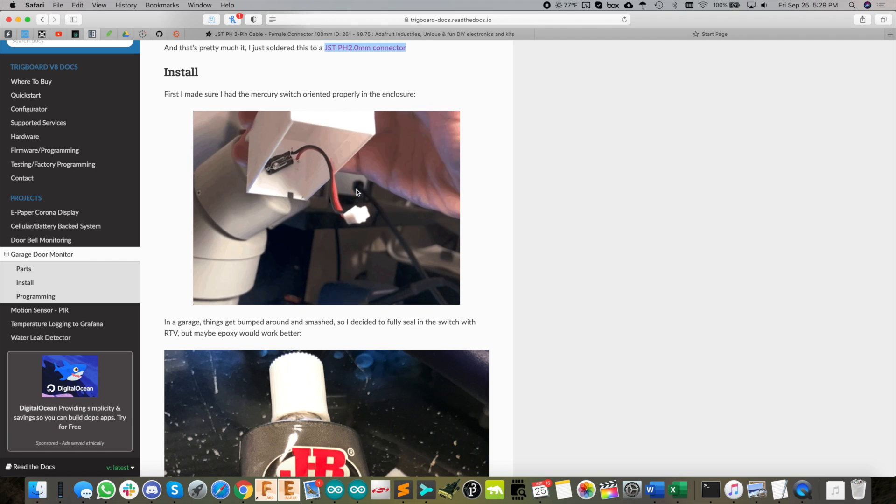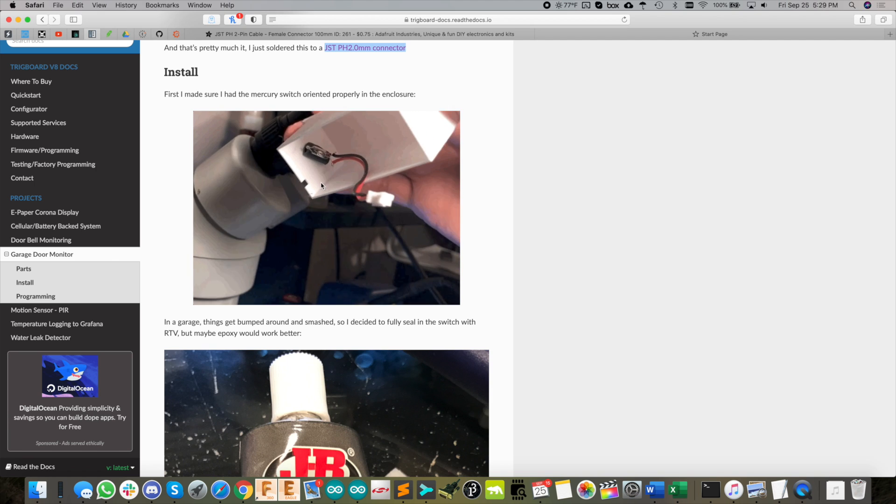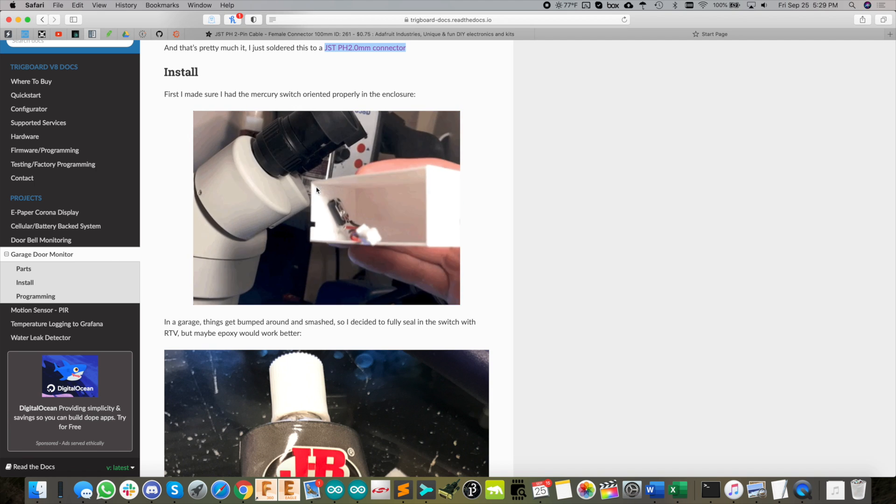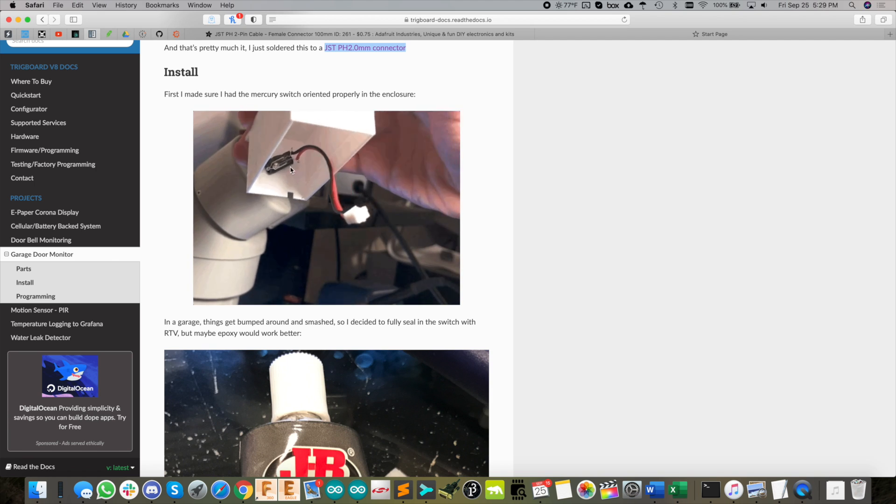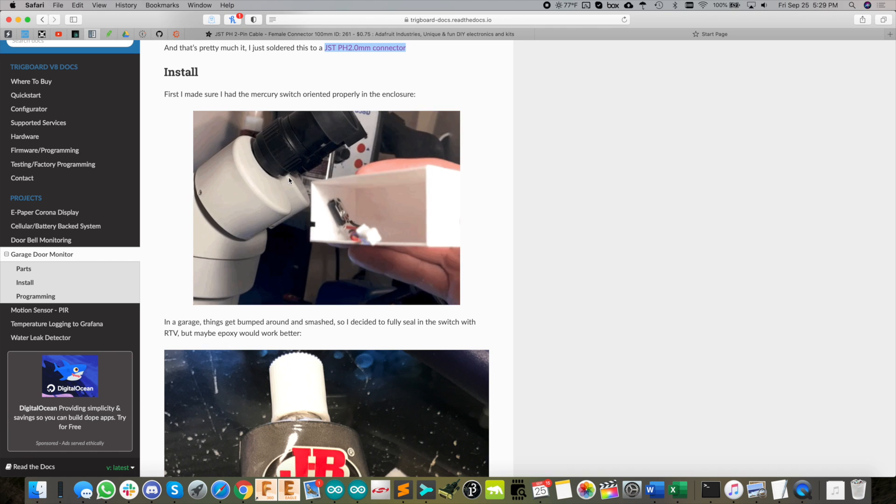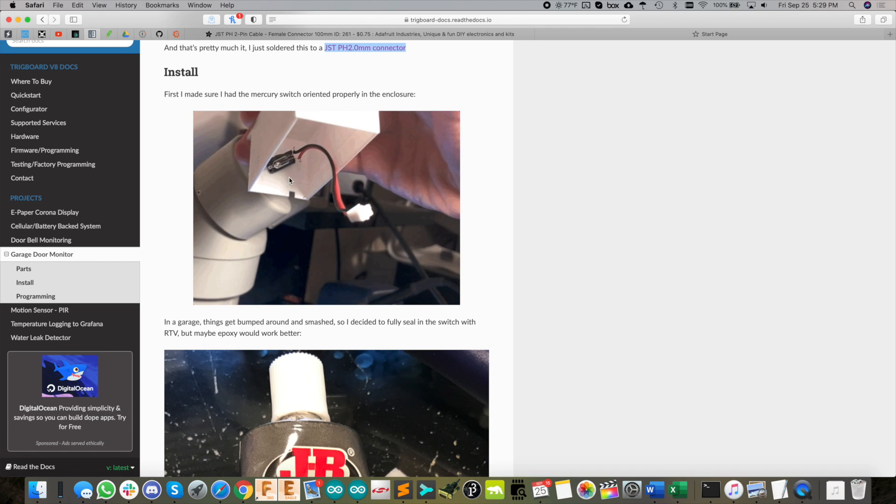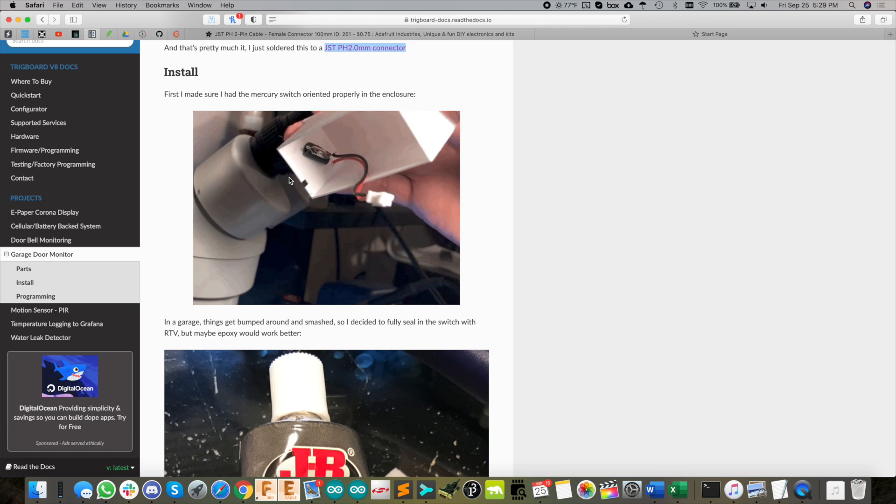You might want to experiment with this just to make sure you've got it oriented correctly. I like to make it so that the bulb has the contacts closed when the door is closed. That just makes setting up the configuration a whole lot easier.